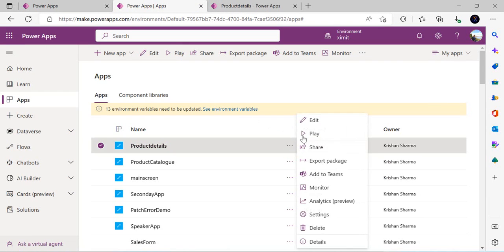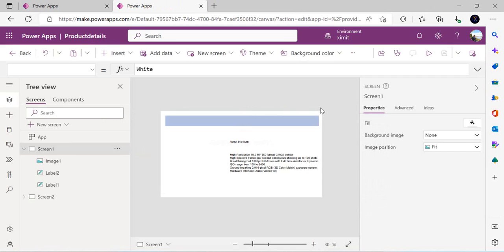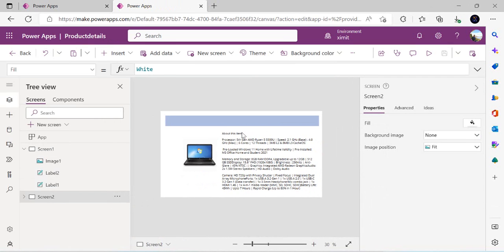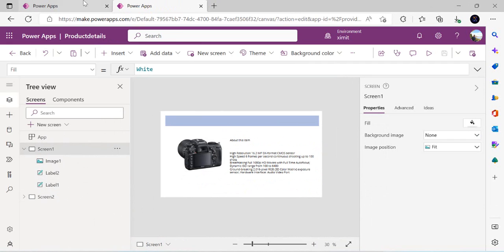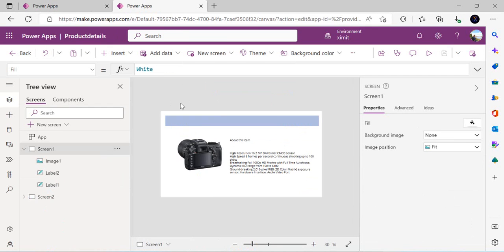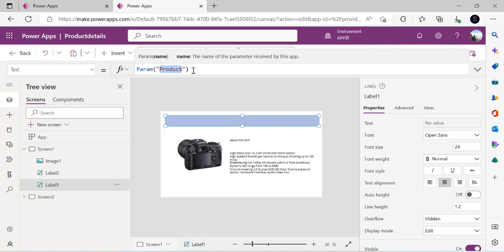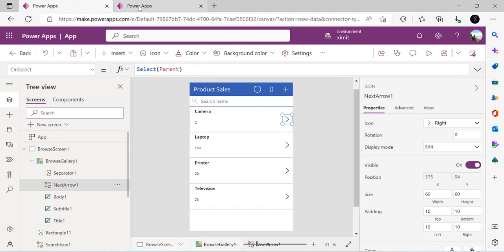I'll edit it so you can see — it has a couple of screens. One shows the details for camera, and screen two has the details for laptop. We are going to launch these detail pages when a person clicks the arrow. I can click on this to show that I'm using the Param() function to read a parameter — specifically what product this is — using the 'product' navigation query parameter which we are going to pass from our existing app.